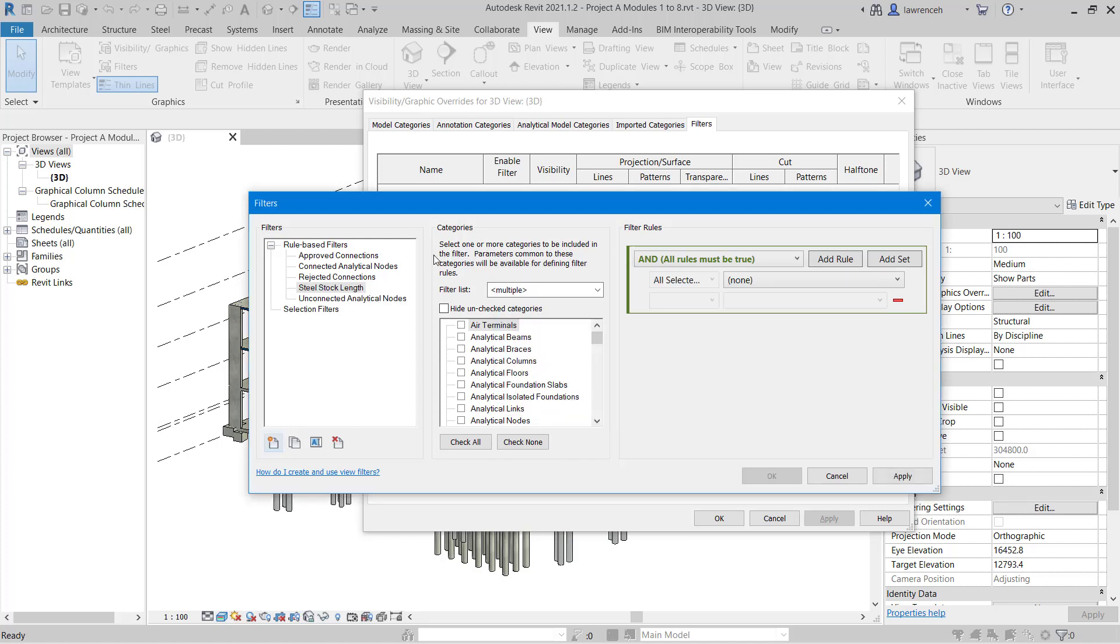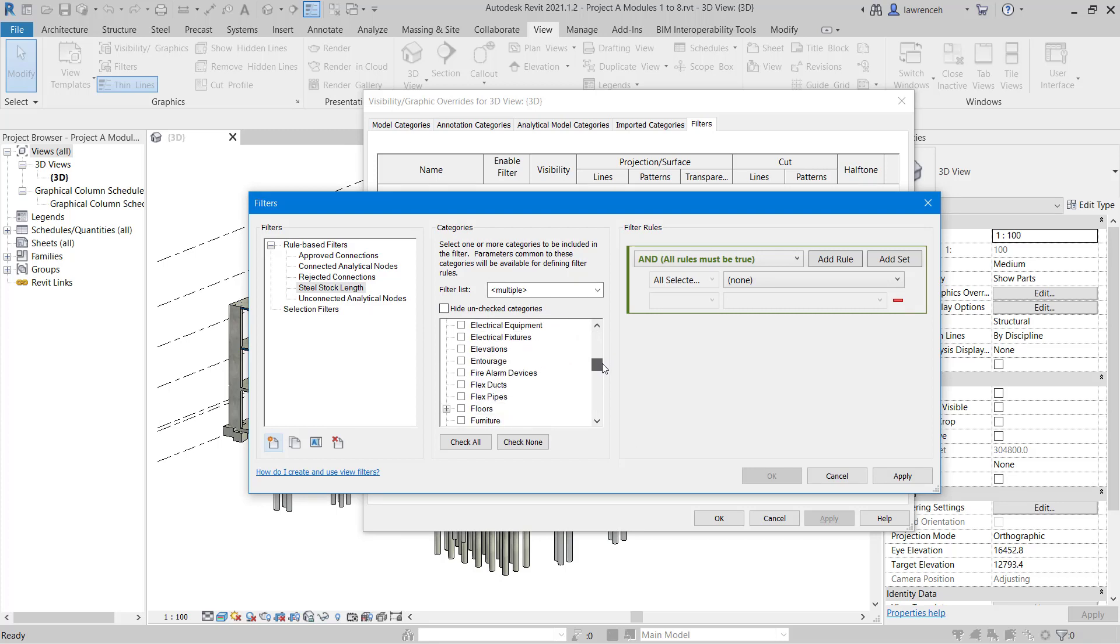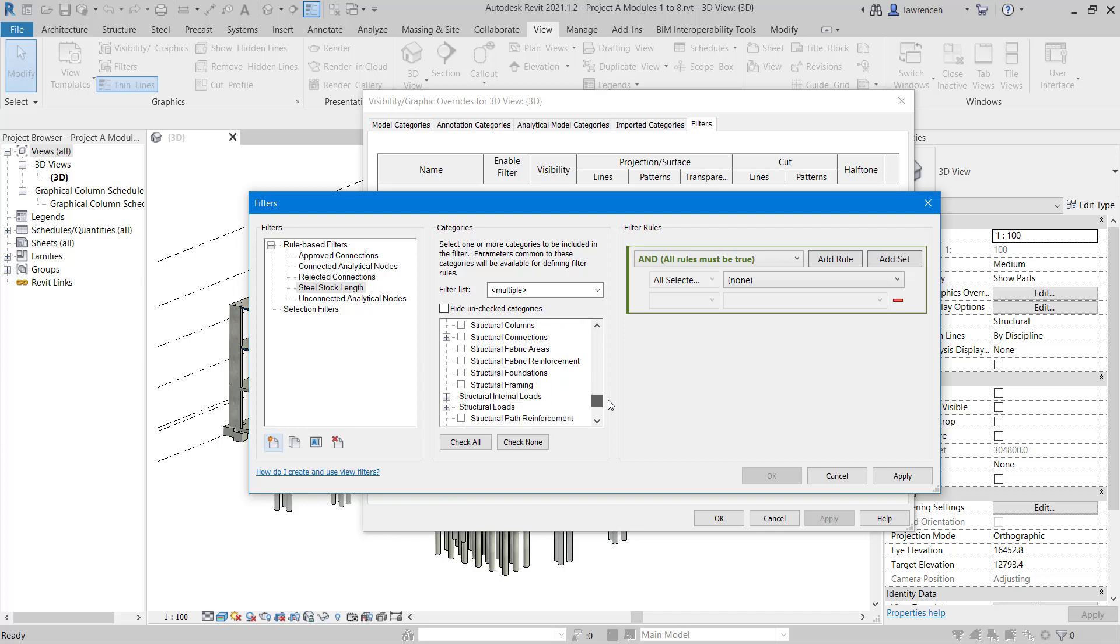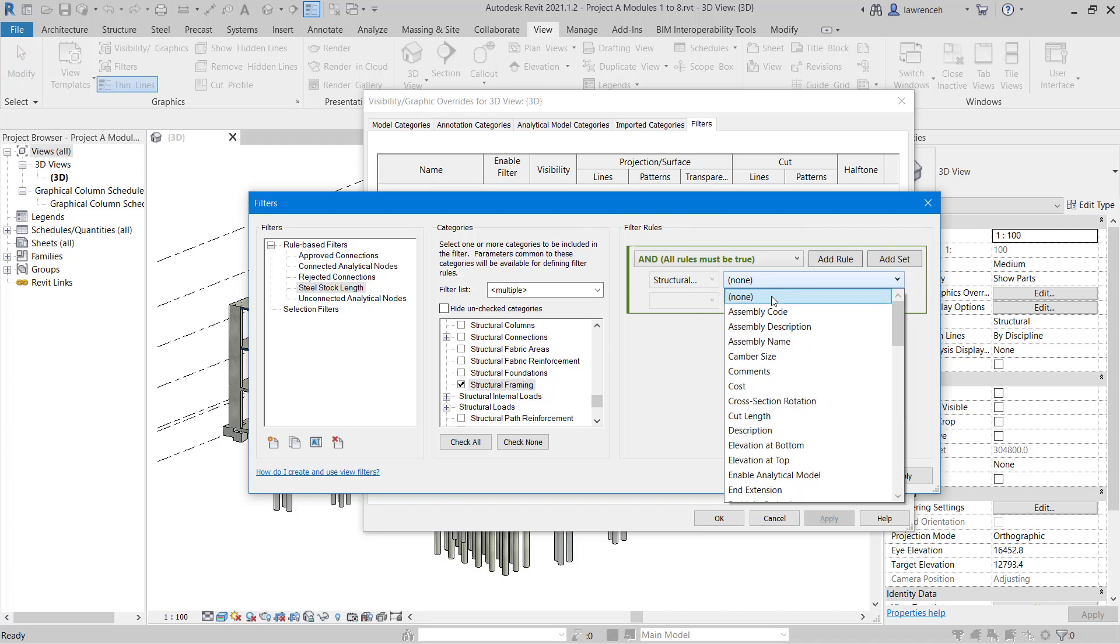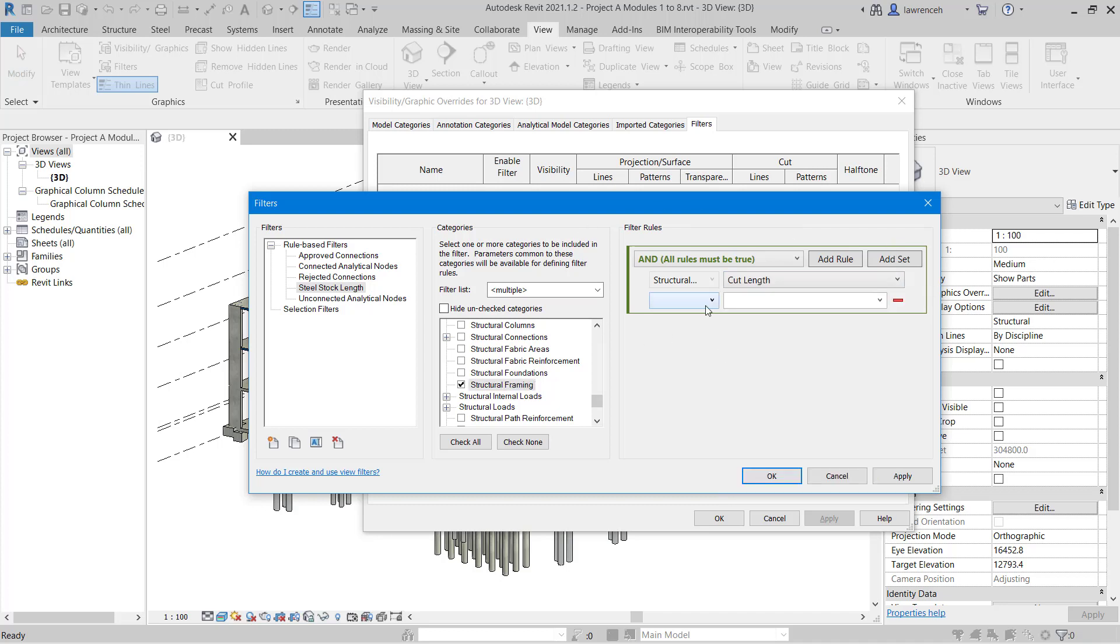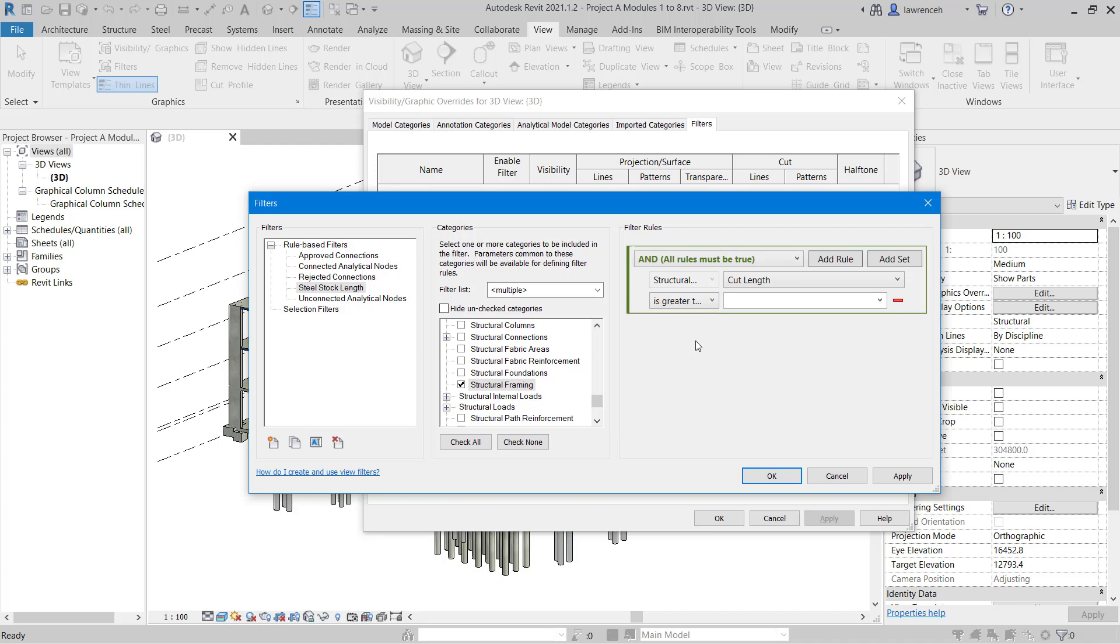If we look at the Categories area here, we need to tell Revit what category to apply this to. In our example here we're going to apply this to Structural Framing. You can now see on the right-hand side we have Filter Rules. So the filter rule is going to be that the cut length is greater than, and here we'll put in 10 meters. Notice we can just type in 10M or we can type in 10,000, which would then use millimeters, which is our project units.